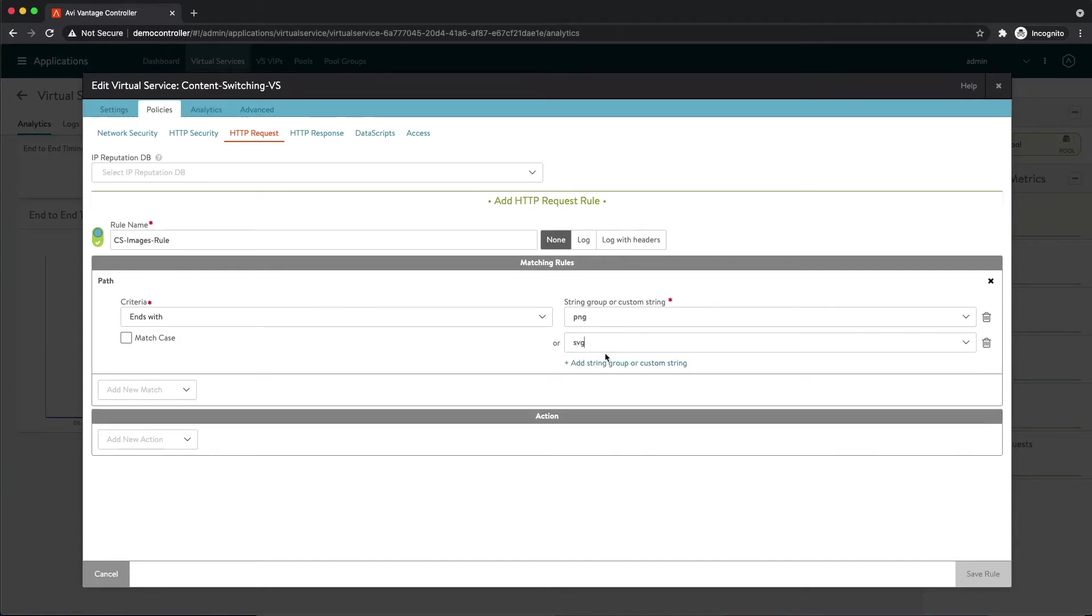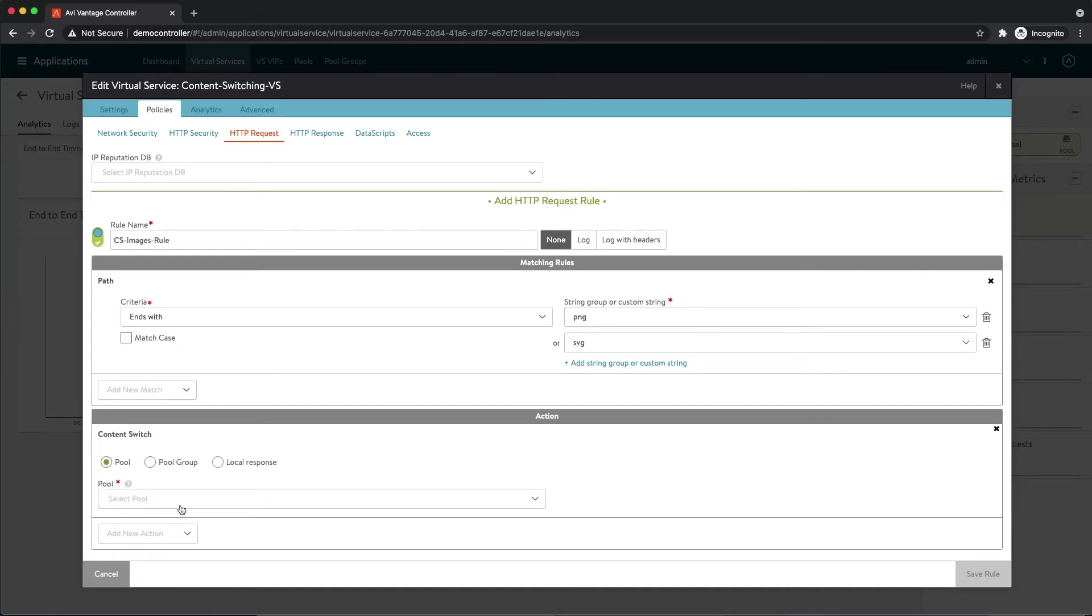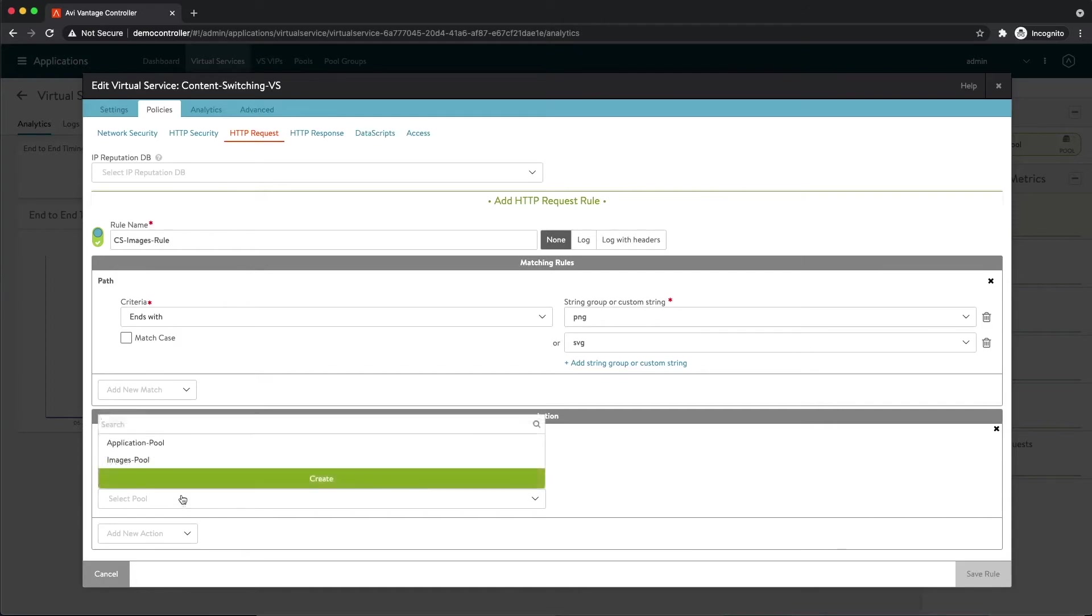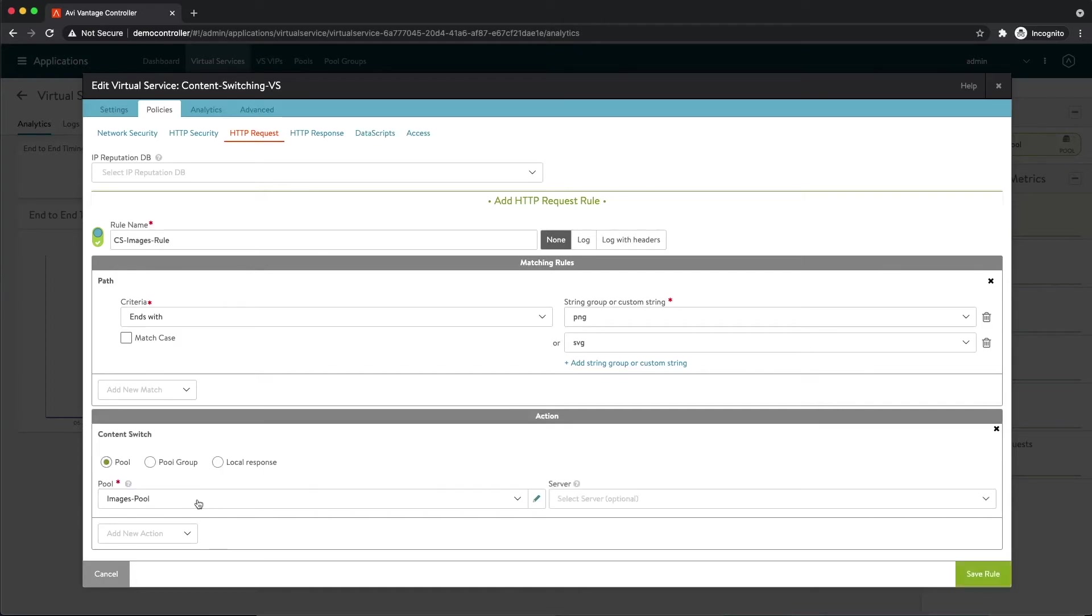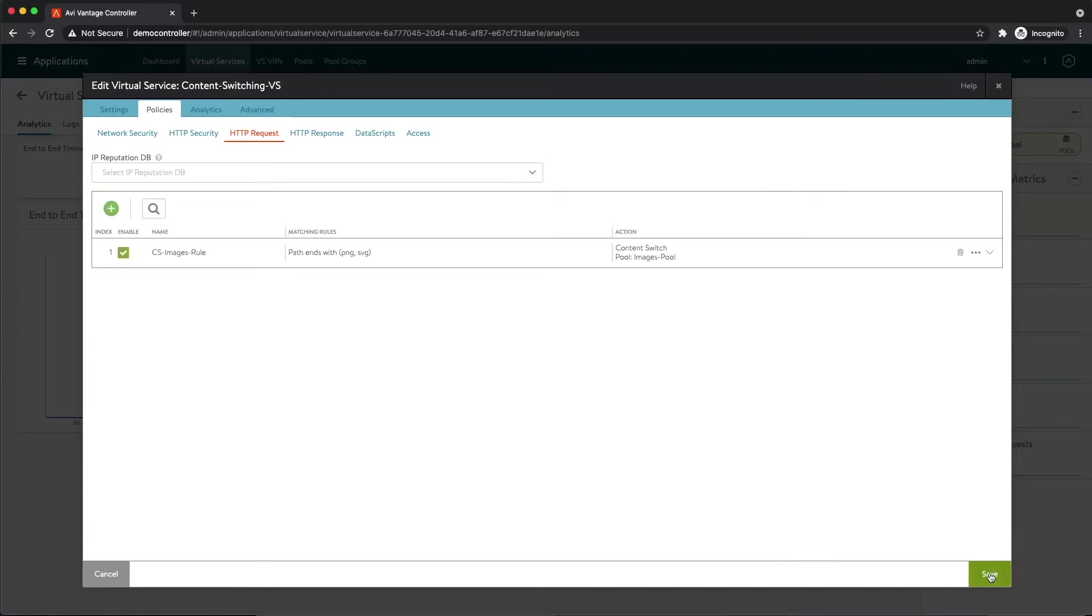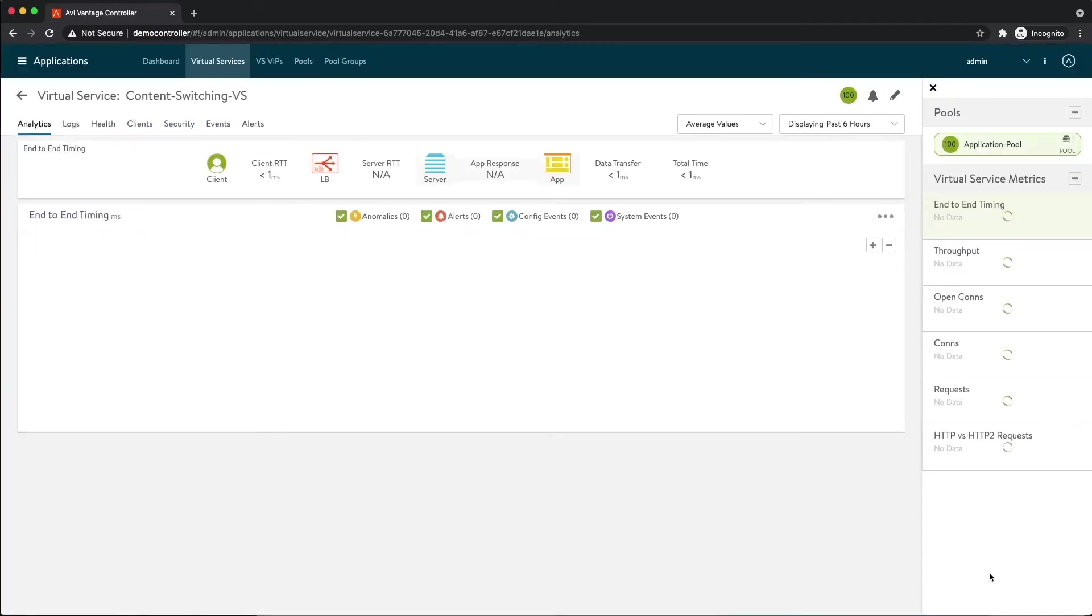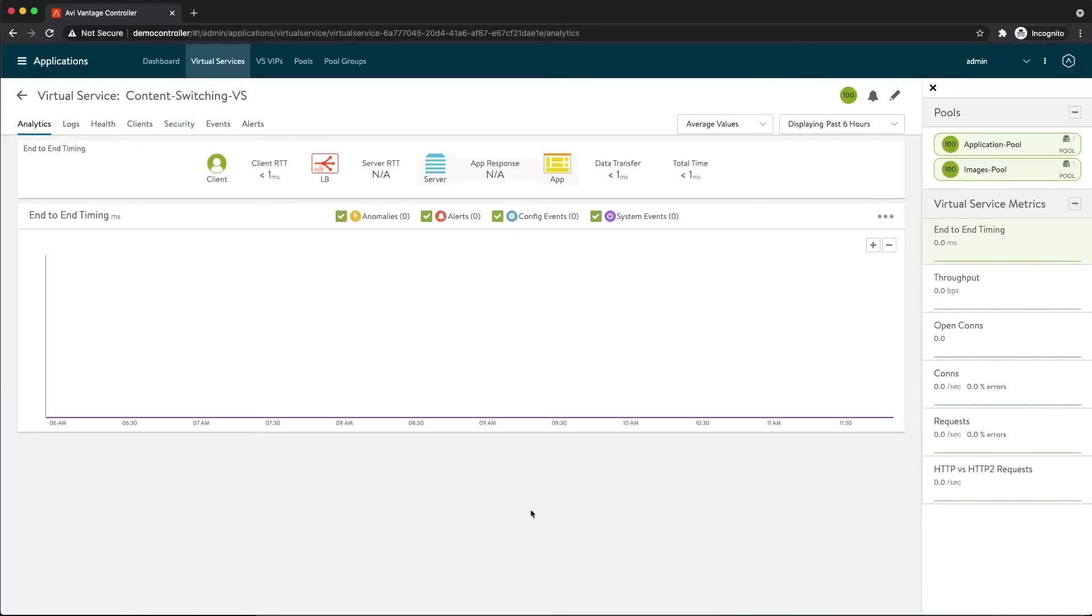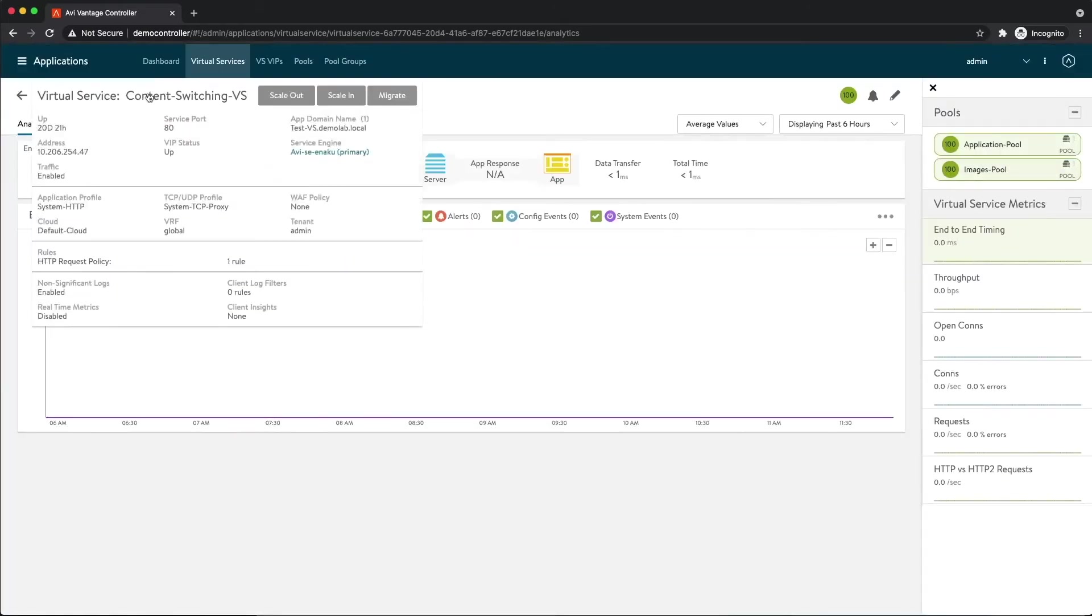So now I need to select the action. What do I want to do? I want to content switch. I want to content switch to a pool and I want to content switch to the images pool. I created this pool earlier but this basically just has my images servers within it. So we'll go ahead and save that rule. Now let's try to access this app.